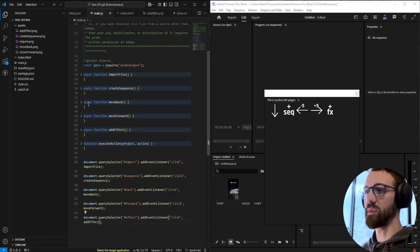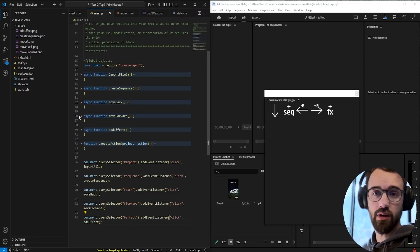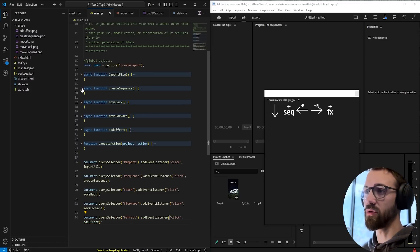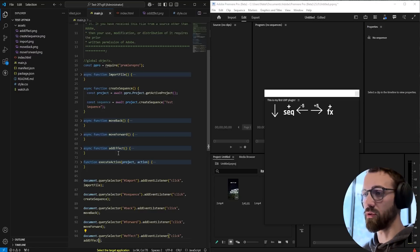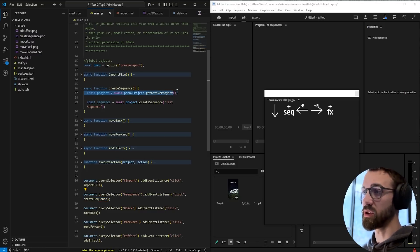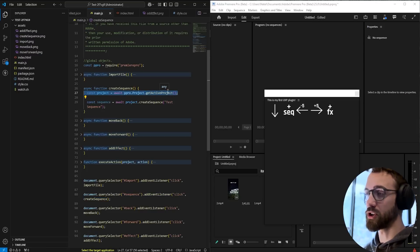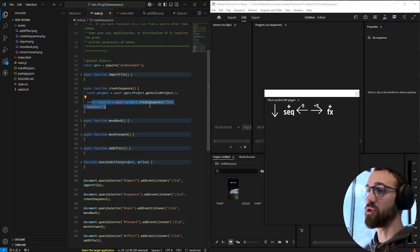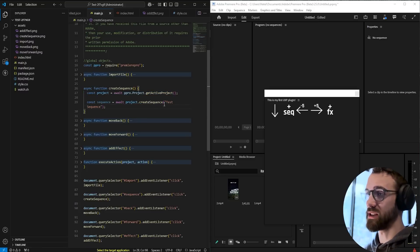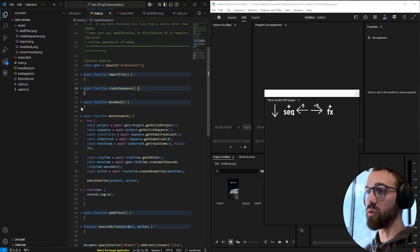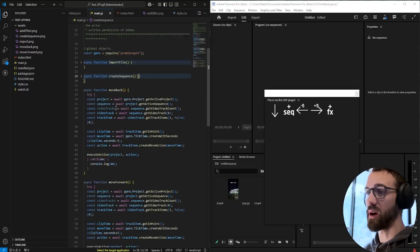So let's go ahead and go over the functionality here, which we already did before, but I'm just going to quickly brush over it. We have sequence. Where we create a sequence, we're going to get the active project. We need the project to create a new sequence within it. And then we're going to create a new sequence called test sequence. For the move forward and move back, it's a bit more code.